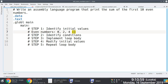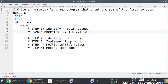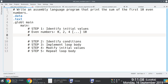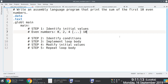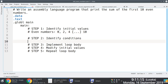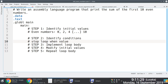To identify the initial conditions, we need to figure out the range of numbers we're working with — in this case it's 0, 2, 4, 6, 8, and 10. We'll be working with those values. The condition we're going to use is: stop looping once the value is greater than 10.